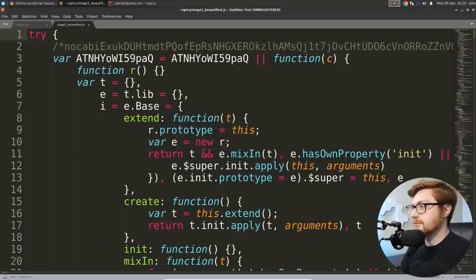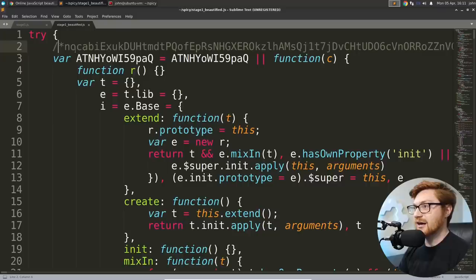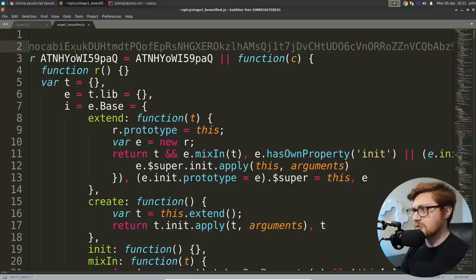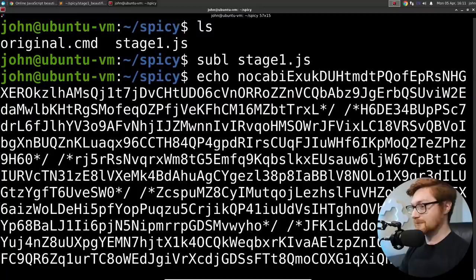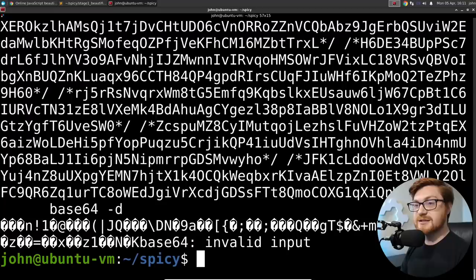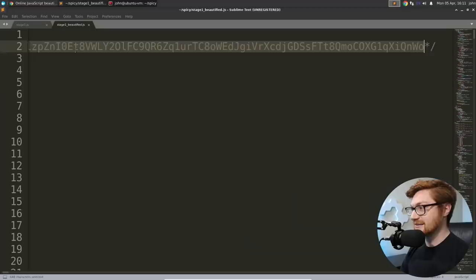So I will copy this and I will go ahead and put that in a new file that we'll call like stage one beautified dot JS. There we go. And now we have our syntax highlighting. It's all on different lines. It's not minified. It's not compressed, et cetera.